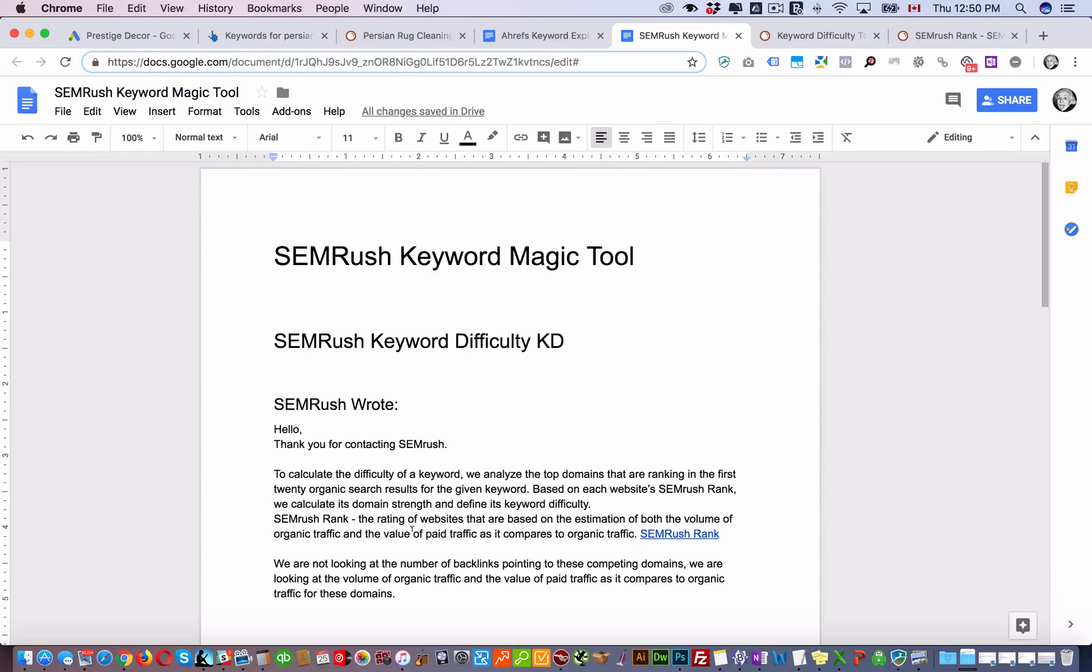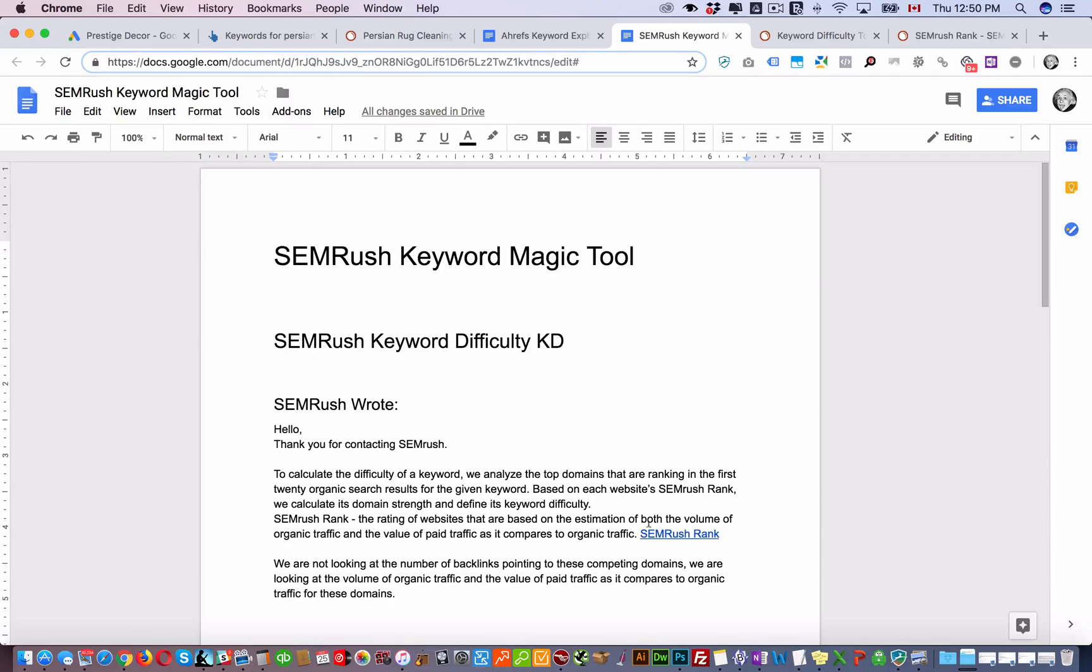SEMrush rank is the rating of websites based on the estimation of both the volume of organic traffic and the value of paid traffic as it compares to organic traffic.